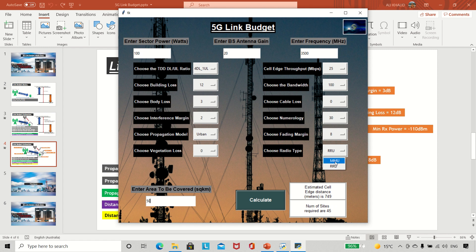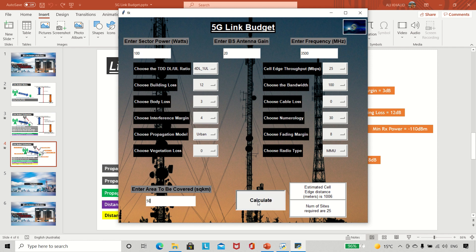If I switch to massive MIMO and recalculate, the cell range increases and number of sites decreases. If I increase the interference margin to 4 dB and recalculate, the cell range decreases again because we've increased the loss. Whether it's interference margin, body loss, building loss, cable loss, or fading margin — whenever we increase any loss, the cell edge distance decreases, meaning we need more sites.